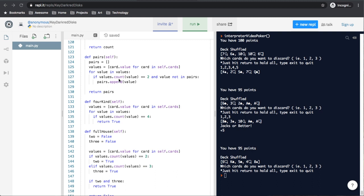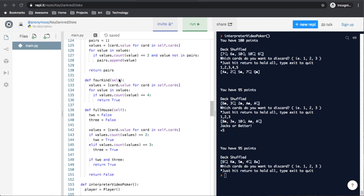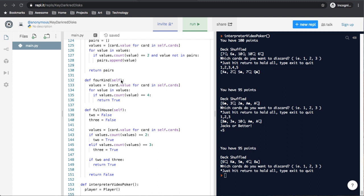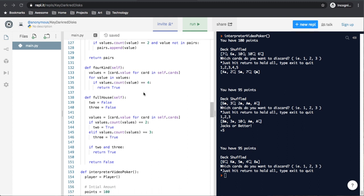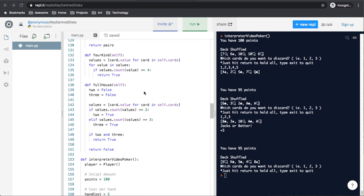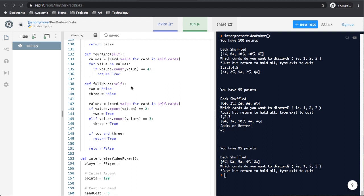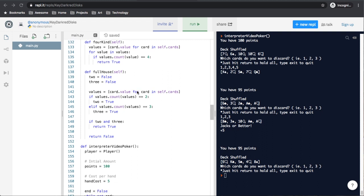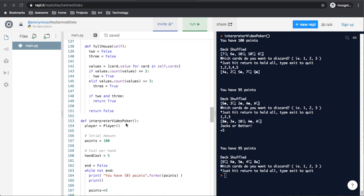And we can see there's a 4 of a kind, which, same thing, it checks that count, and sees if it is 4. We have full house, which checks to see if we have one that has a count of 2, and one that has a count of 3, and by the end, if both of them return true, return true, else return false.